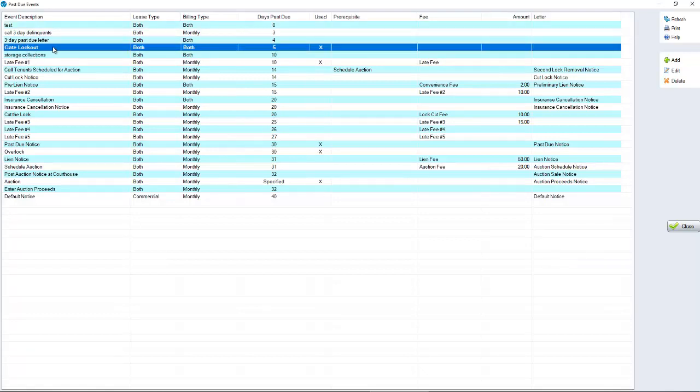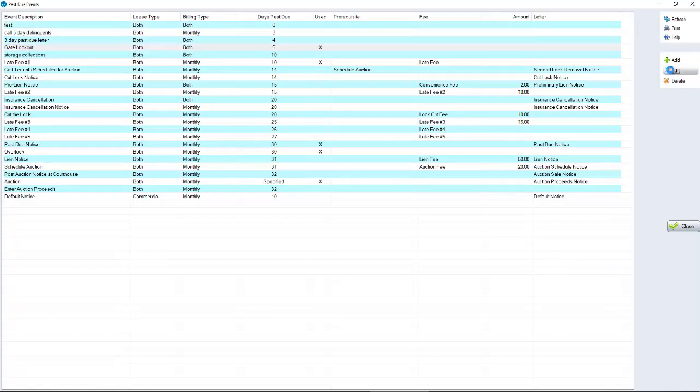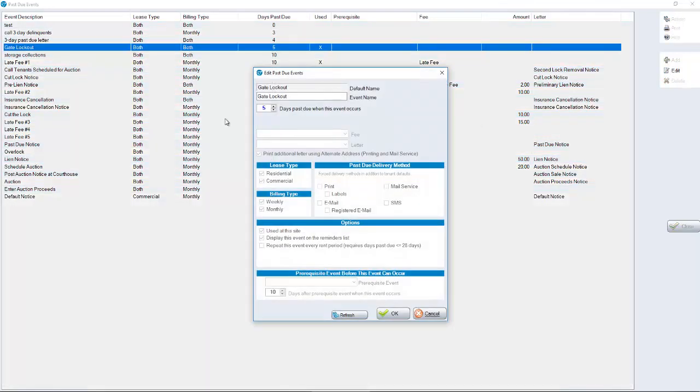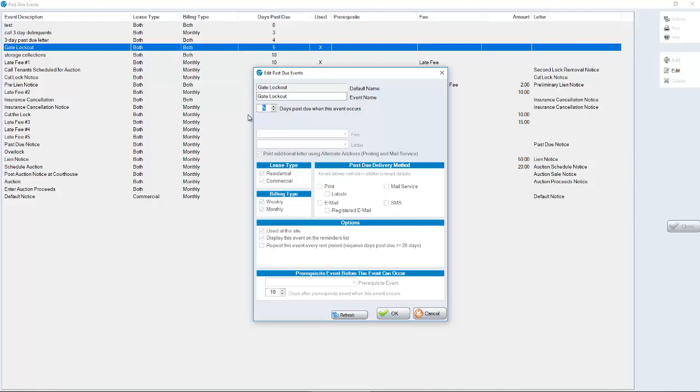For example, Gate Lockout. If we highlight Gate Lockout and click Edit, we're changing the day that it happens. If it's five days past due, on five days past due, Sitelink is going to talk to your gate software to lock them out of the gate. You're not creating a new event and calling a gate. You must edit the Gate Lockout event. That's the specific event that's going to talk to your gate software.